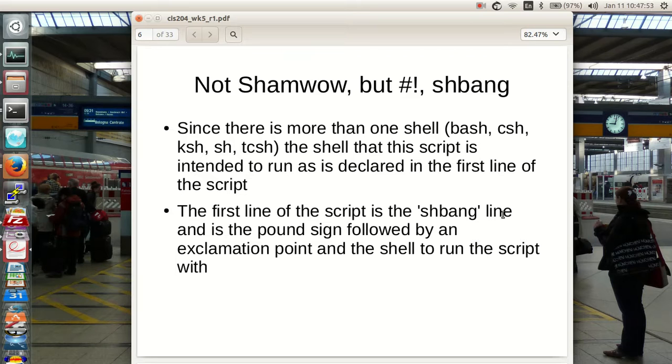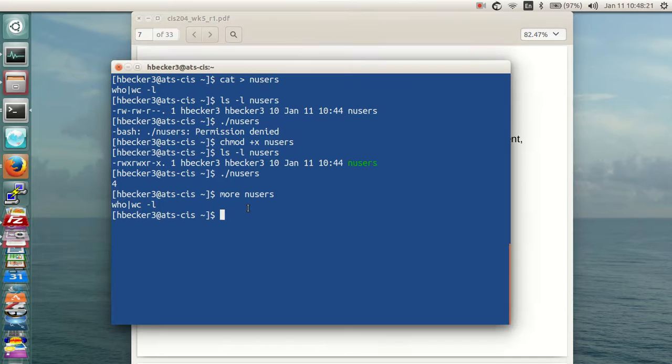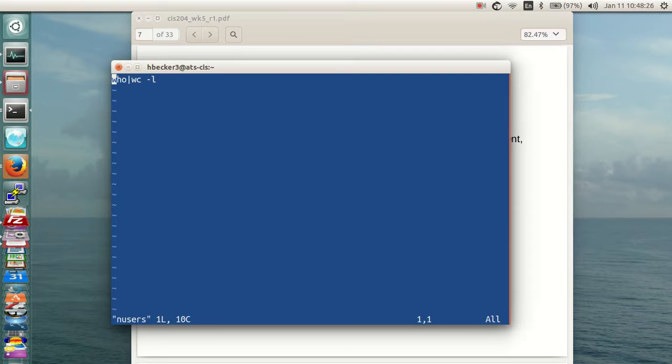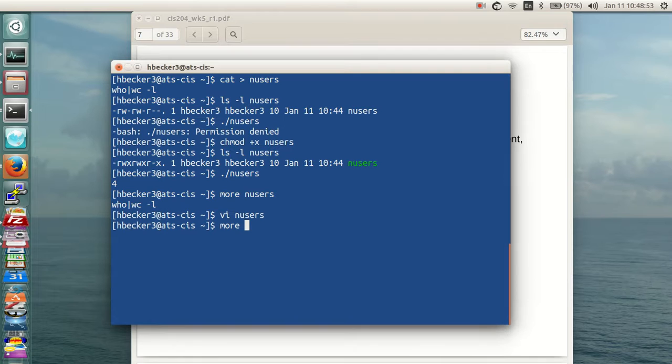The first line of the script is called the shebang line. Not shamwow, but shebang. It is the pound sign followed by an exclamation point. We call it pound bang. The shell is specified to run the script. Let me vi this numUsers and show you what the shebang line should be. I'm going to open a line and type: pound bang /usr/bin/bash. Now I've created the shebang line. Let's more numUsers. There it is. That's how you create a shebang line.